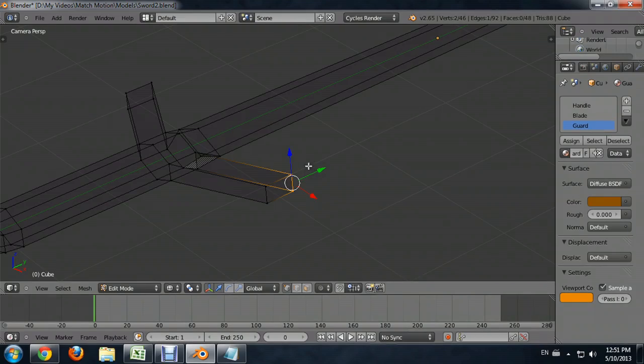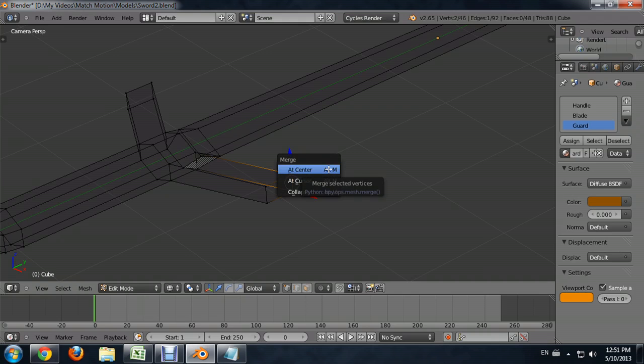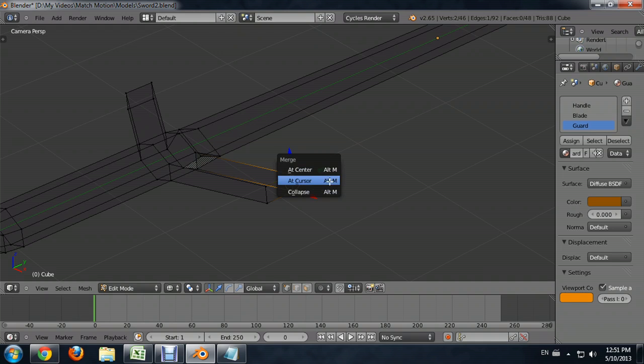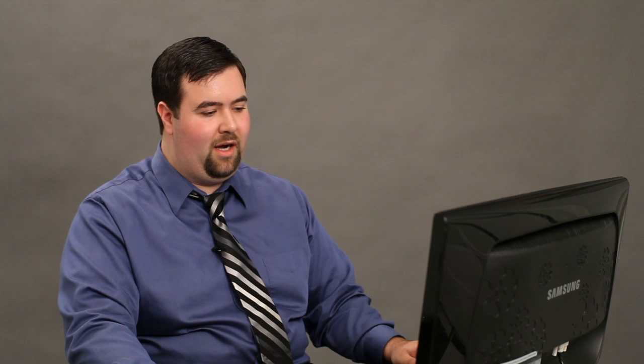Now that I've got them selected, I'm going to press and hold ALT and push M. And this brings up our merge menu. And we can do several different things with it. As you can see, we can merge them at the center. We can merge them wherever the cursor is or we can do this crazy thing called collapse. I'm going to merge at the center. And this is really what you're going to use the most often, especially if you're modeling knife blades or sword blades, stuff like that.